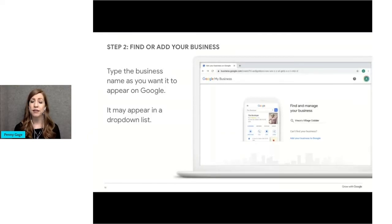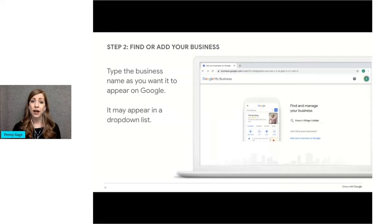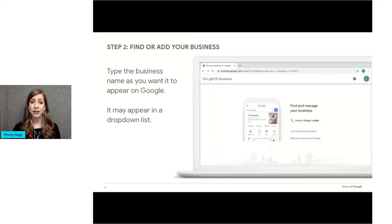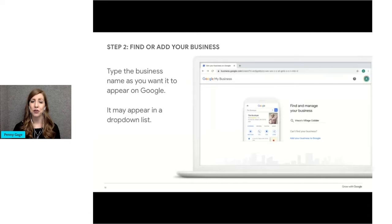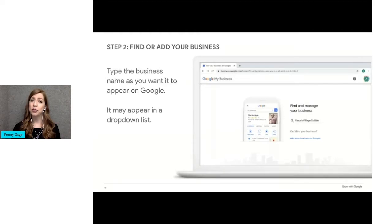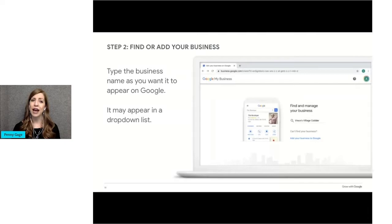If your business name does appear, you'll click on it. This skips you ahead one step. If that's the case, you won't enter business details. You'll immediately be asked to confirm your business. Don't worry if you want to make changes to your information. I'll show you how to do that within Google My Business after you've been verified. If you type in your business name and it doesn't appear in the list, or you don't see any options listed, just click Add Your Business to Google.